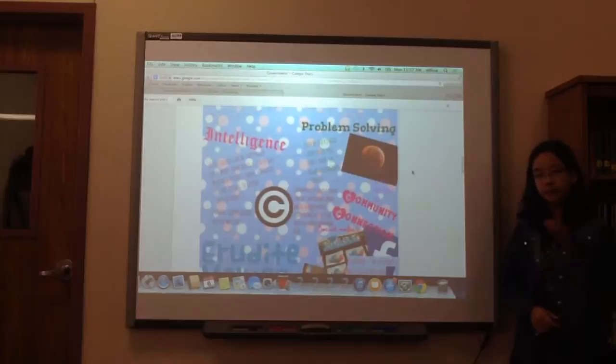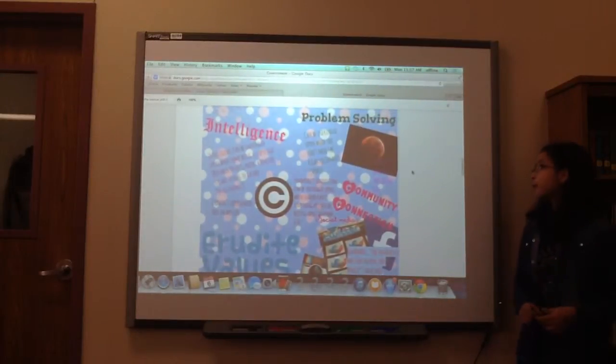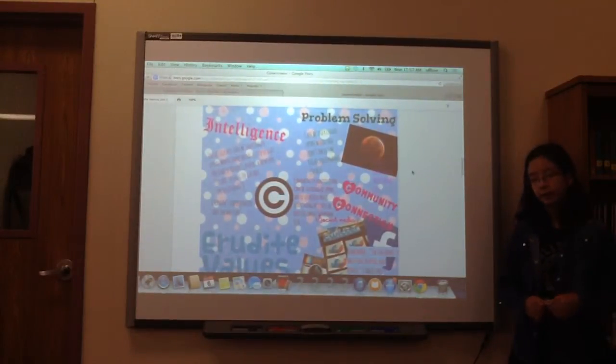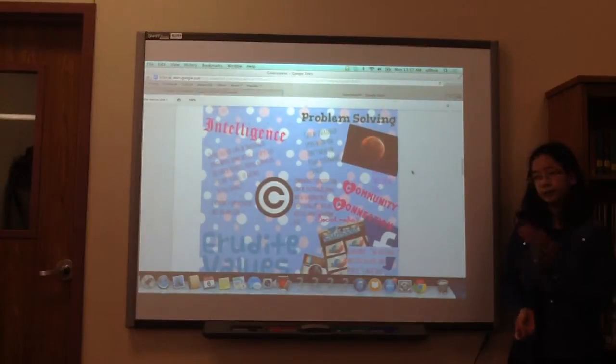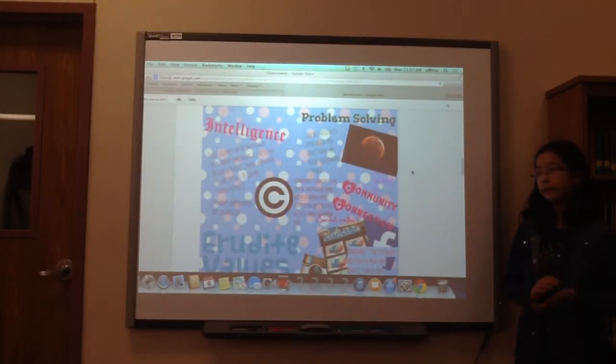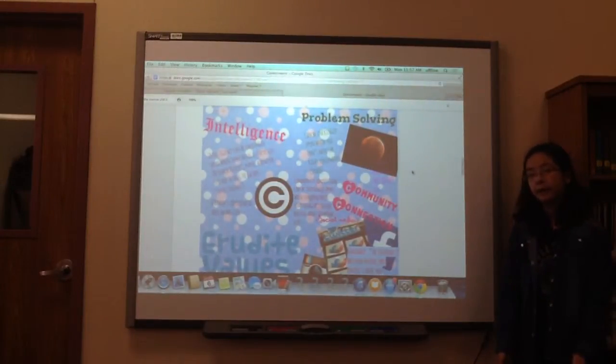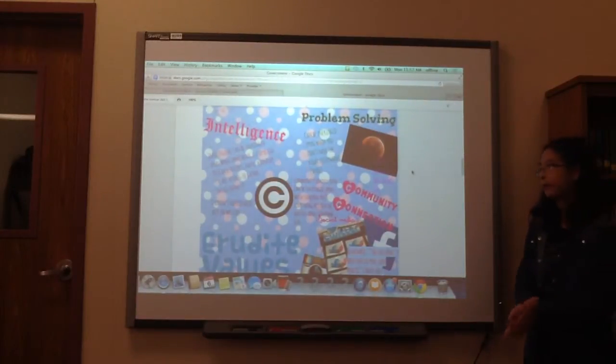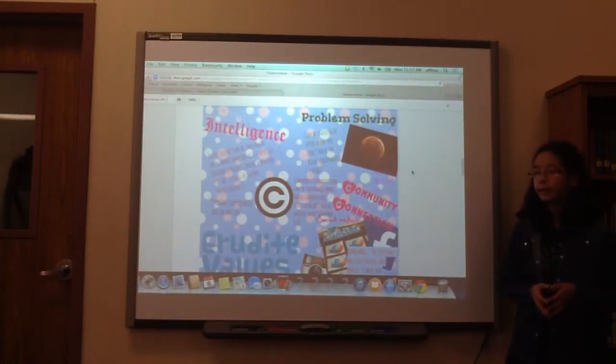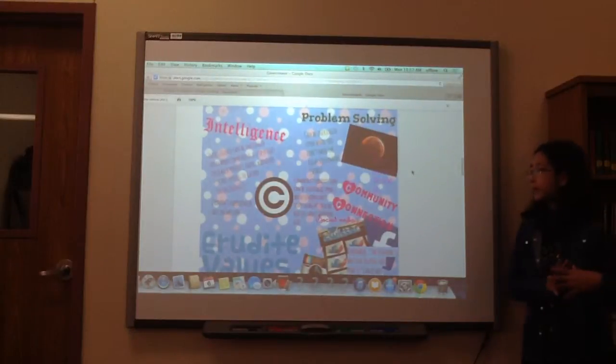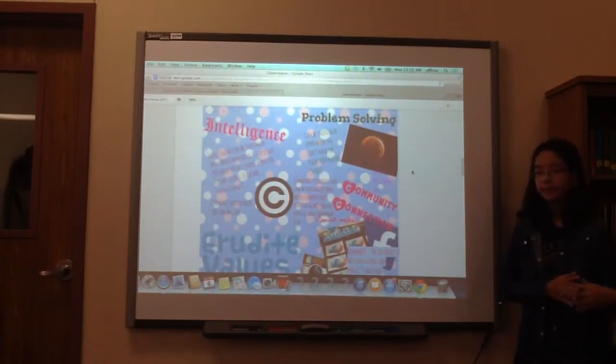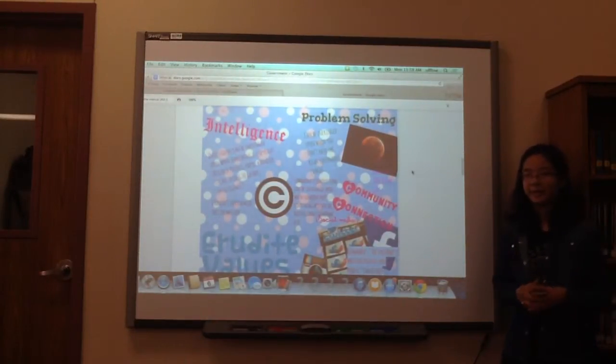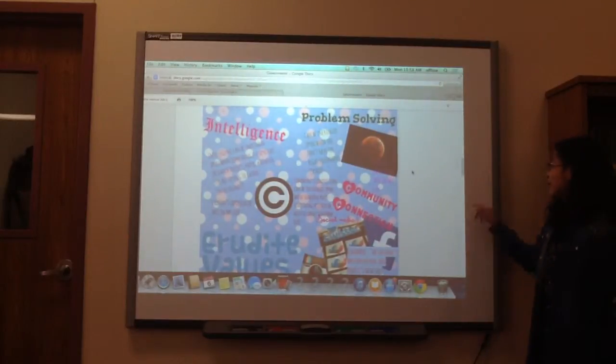So problem solving can be infringed upon when you don't have the right equipment to do something. So say that you have this really nice project, but it's too complicated and you don't have the right things to do it. It's kind of like when the world tried to get up to space. I haven't experienced this in my life because we have so many nice teachers that give us all these things.